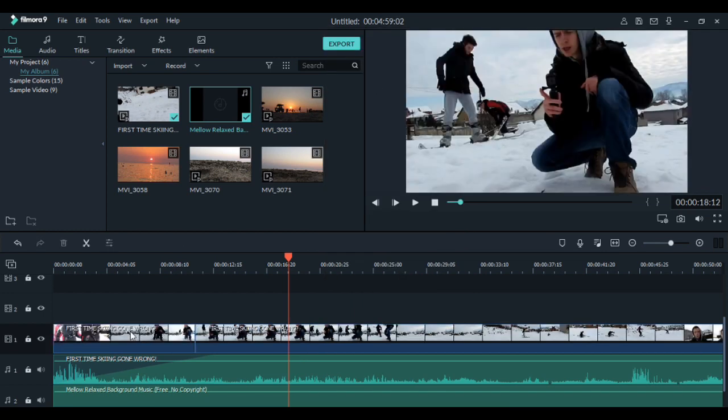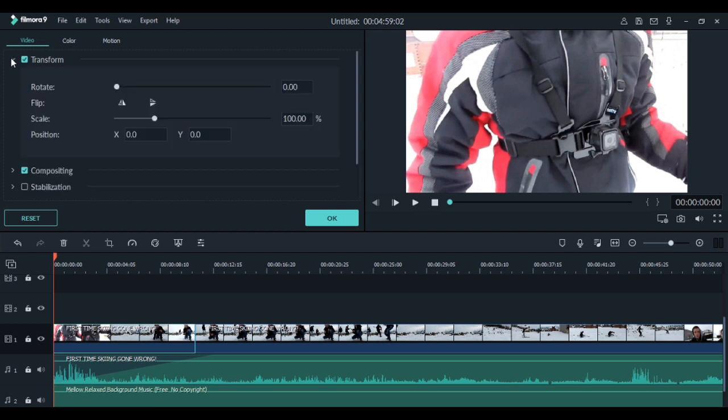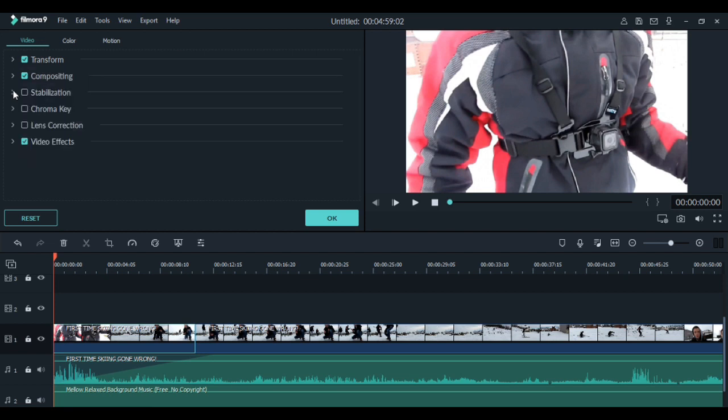To adjust the video, click on the clip. Here you have things like transform, where you can rotate or flip the video. You have stabilization, green screen, lens correction and video effects tab.